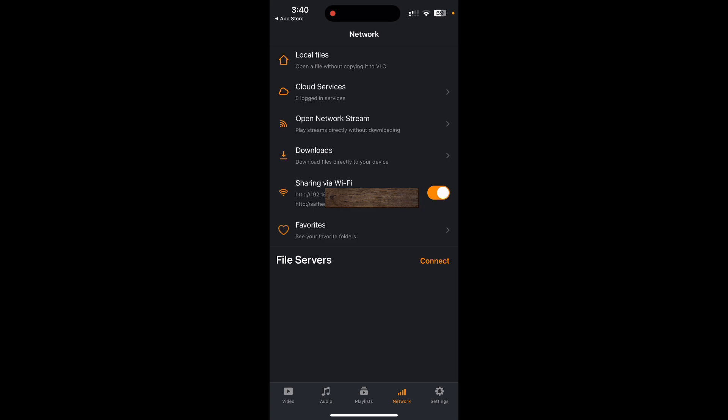But remember this address because you're going to then need this address on your Meta device. So either write it down on a piece of paper or maybe just type it, send it to you via WhatsApp. The point is you need to remember this address when you're on your Quest device because you need to type this address on the browser in your Quest device.